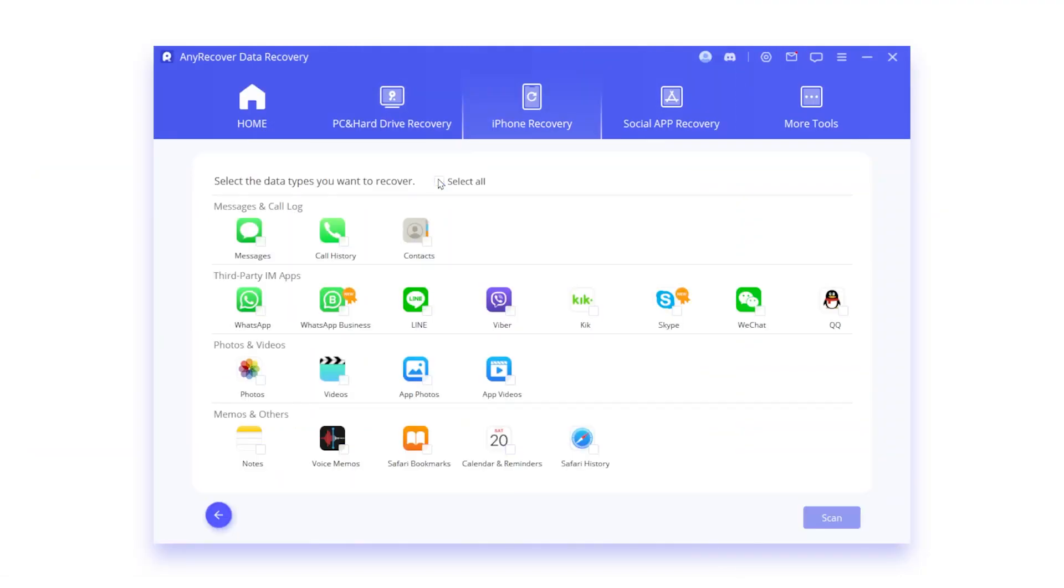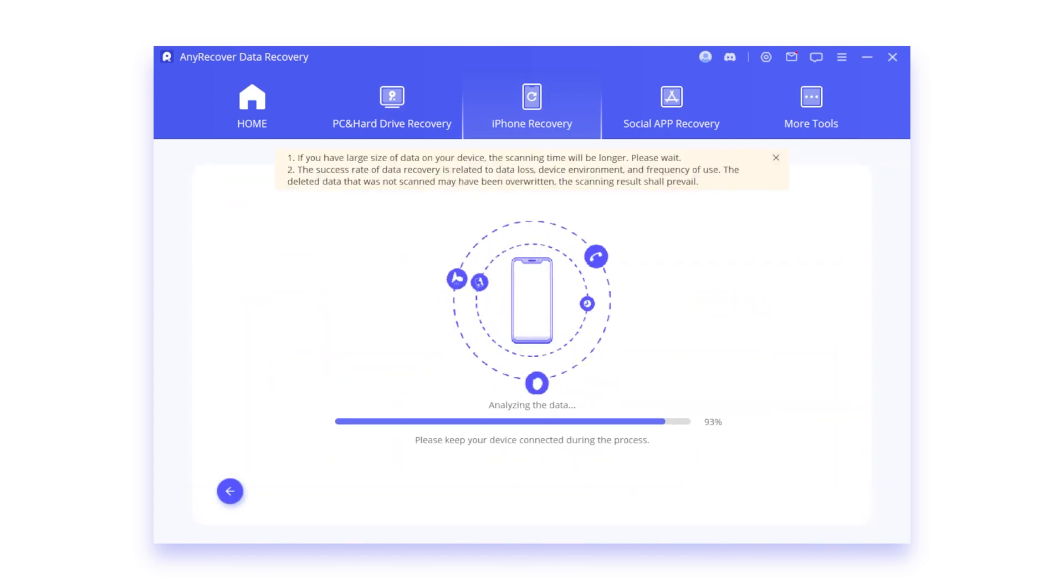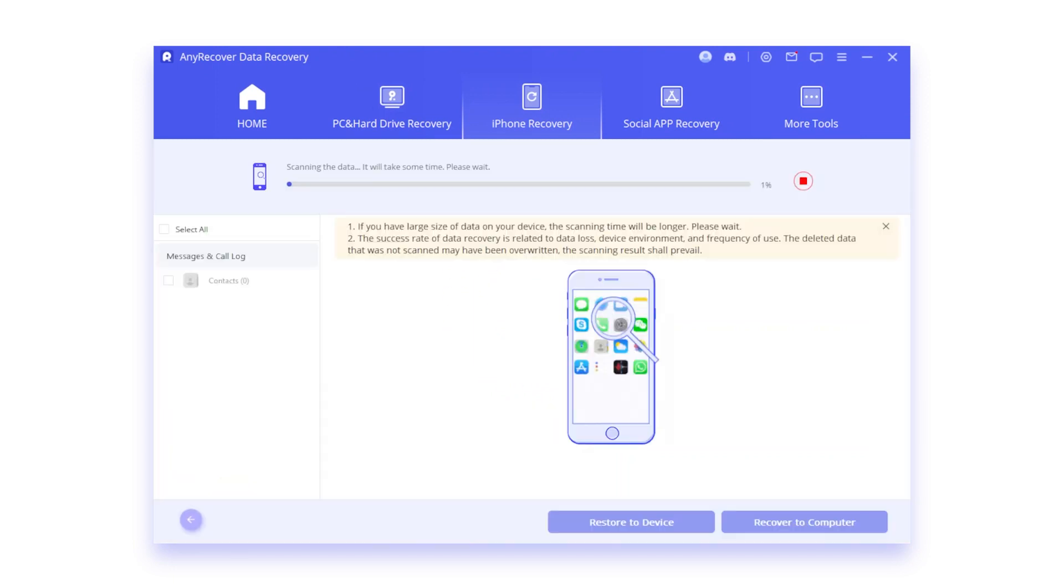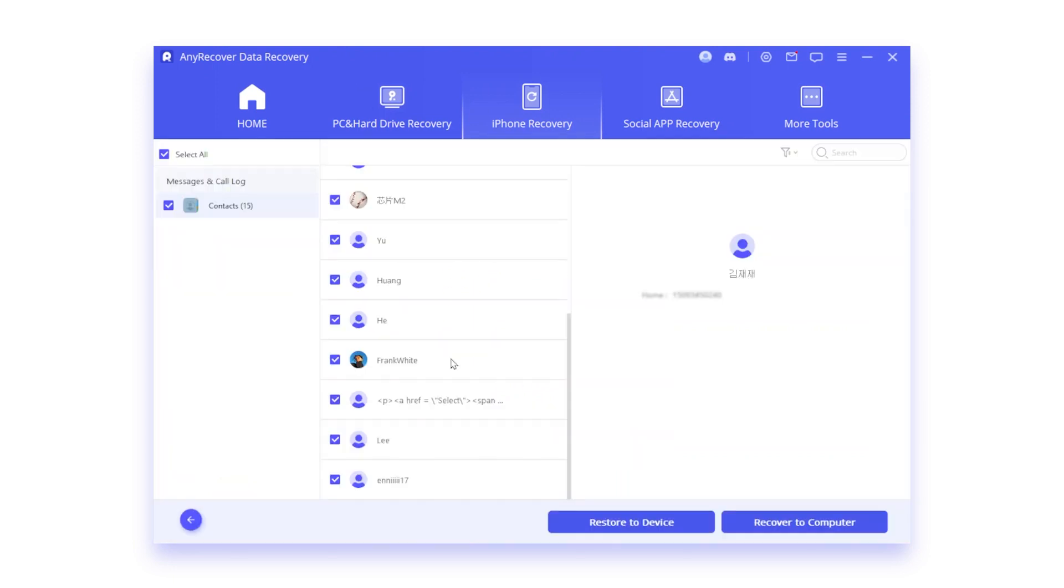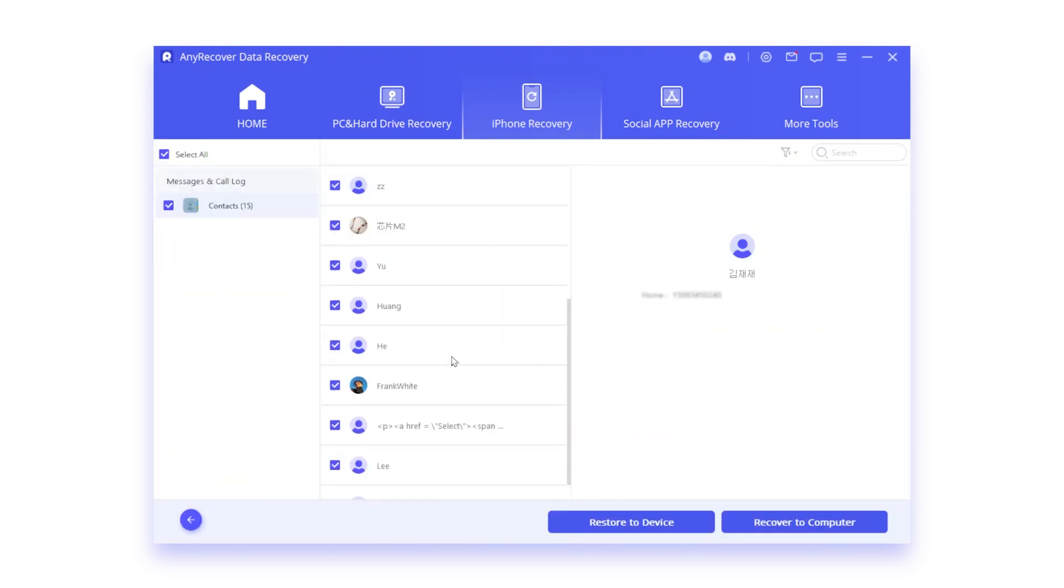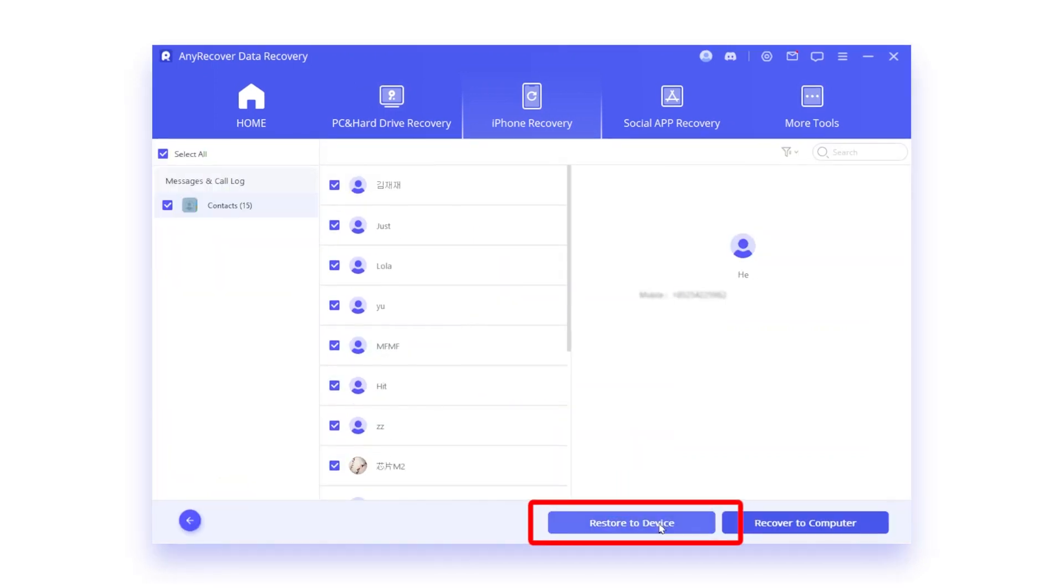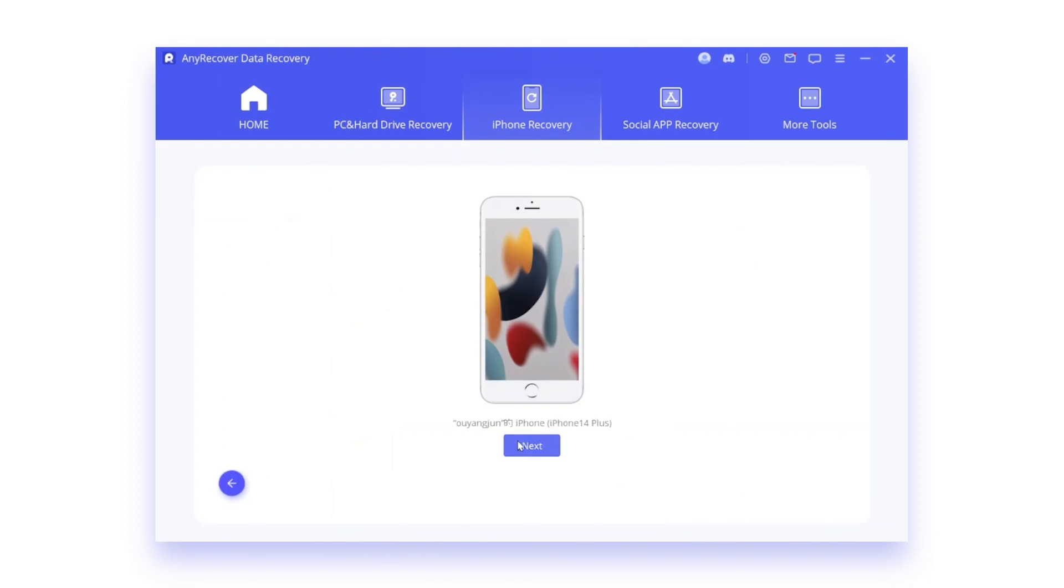Next, select the file type Contacts and click on Scan. After scanning, click on the Recover button, then restore to device.